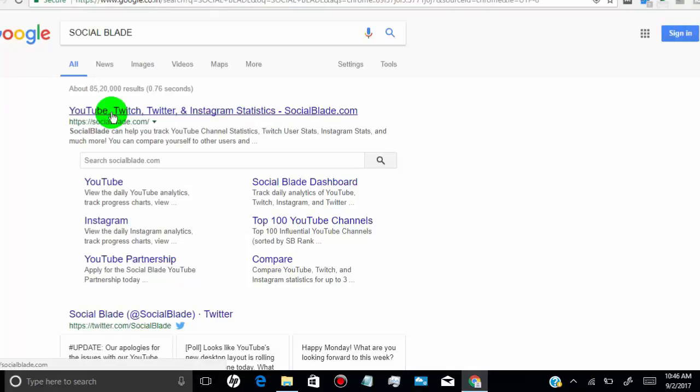They provide any YouTube channel stats for subscribers, views, and estimated income by daily, monthly, and yearly basis.